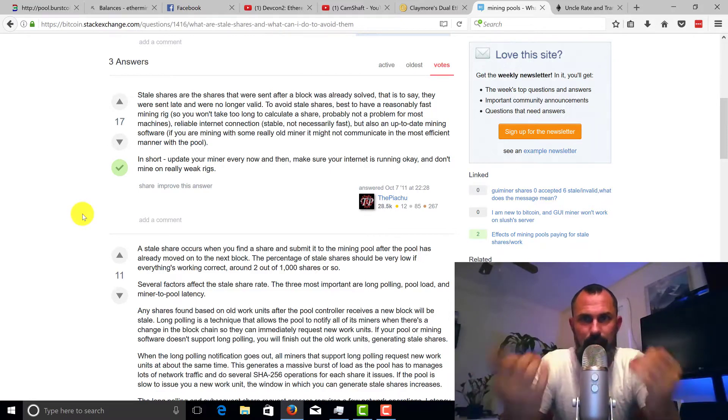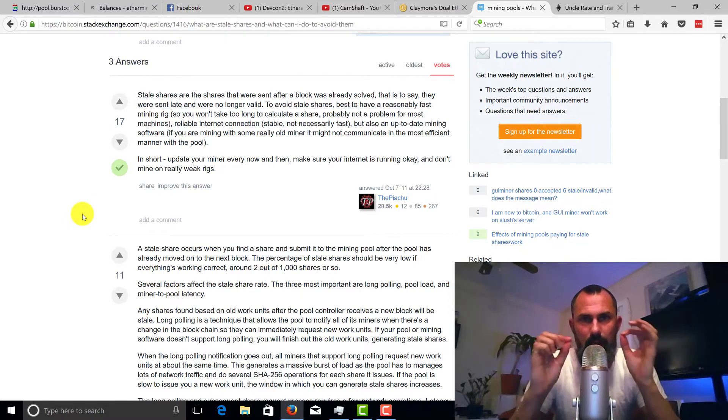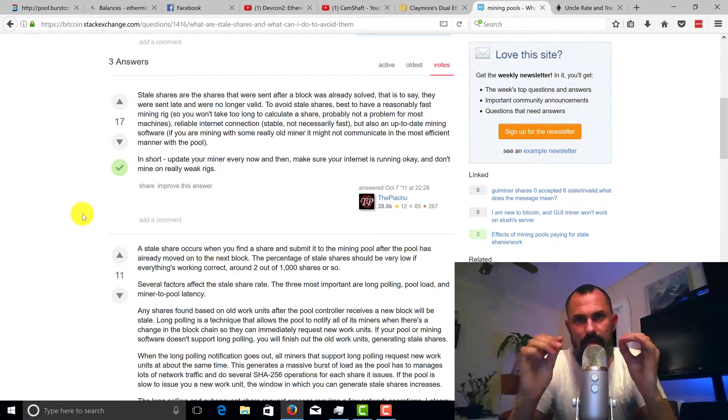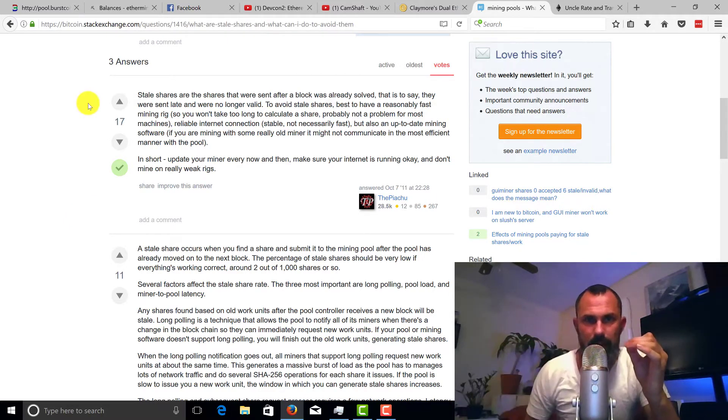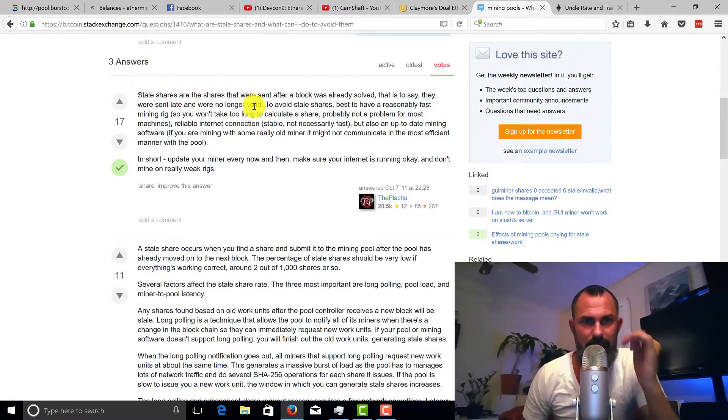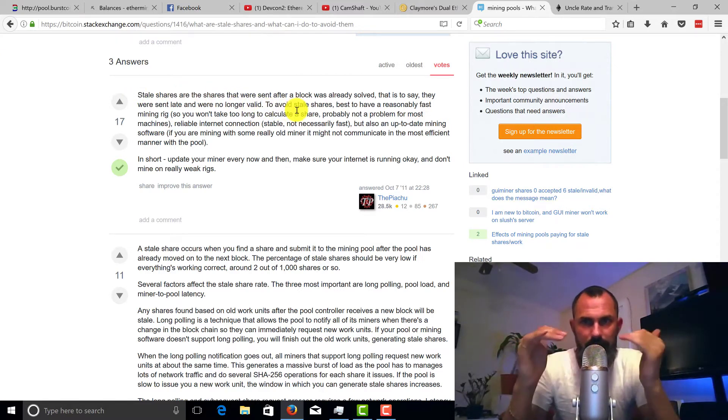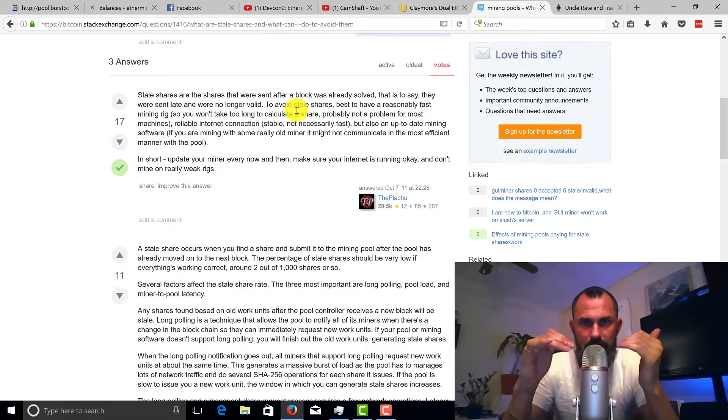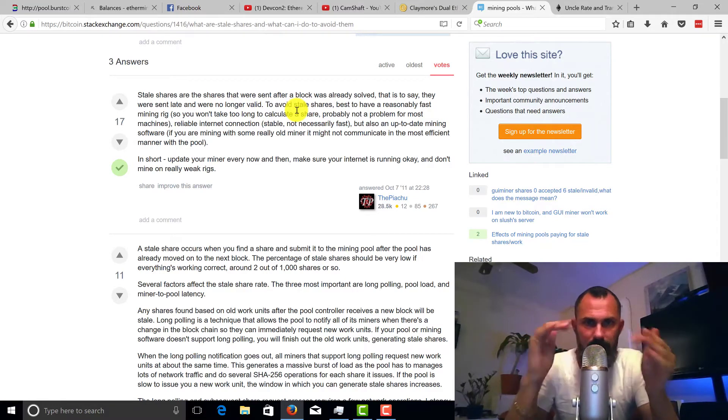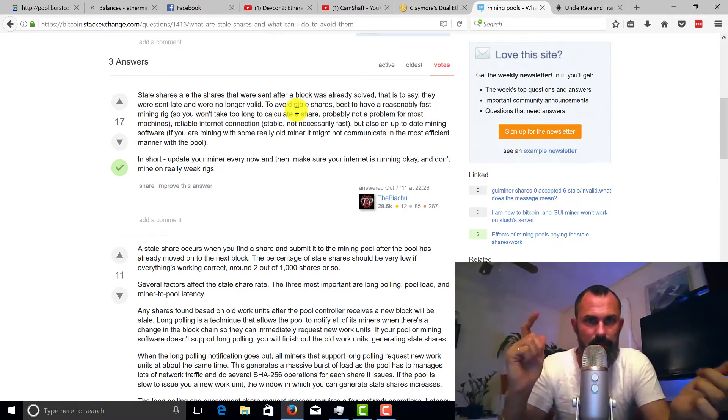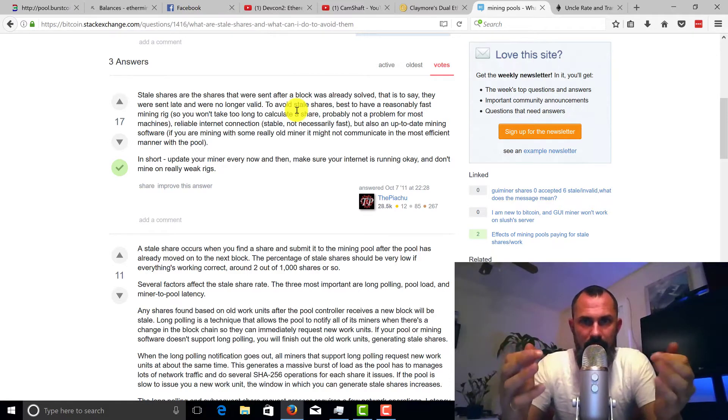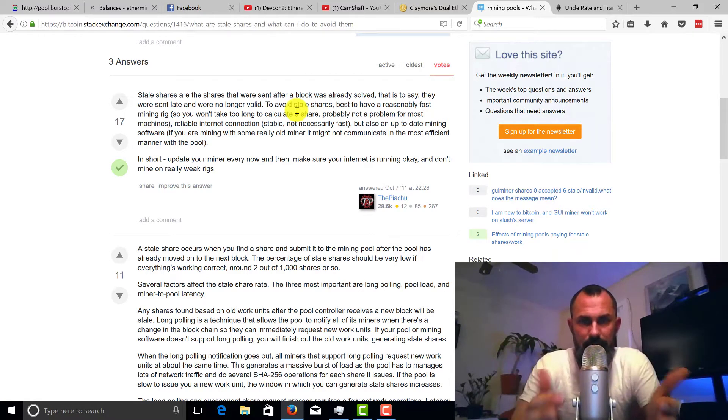So let's talk about what exactly a stale share is. Stale shares are the shares that were sent after a block was already solved. So we're trying to figure out the equation, my miner's like yep, yep, okay I finally figured it out, oh wait too late, stale share right. But how does that affect us?